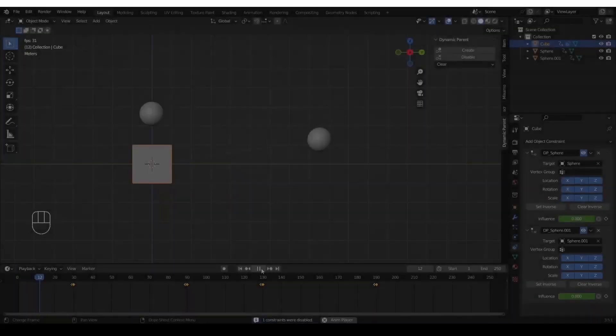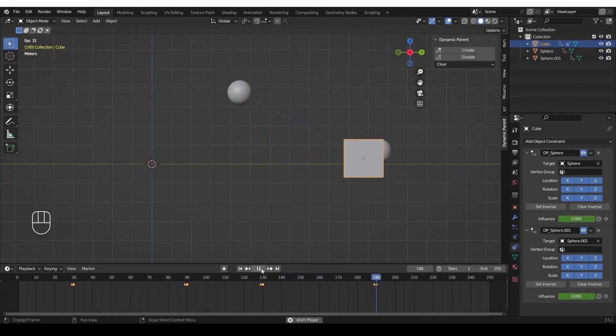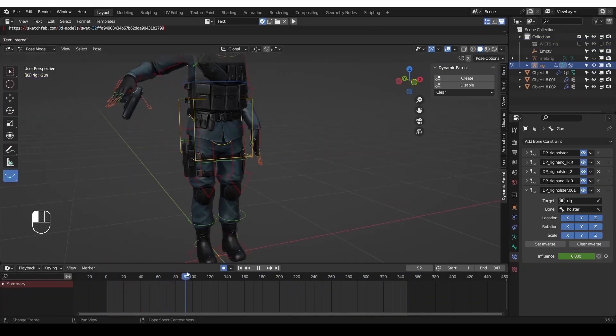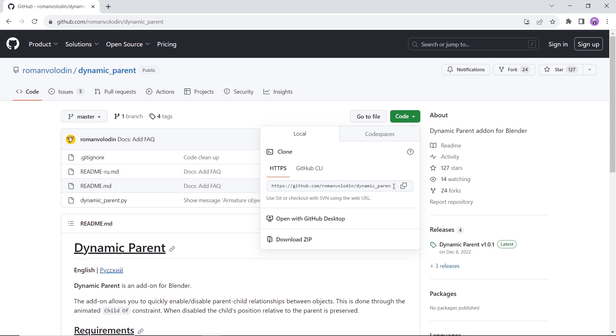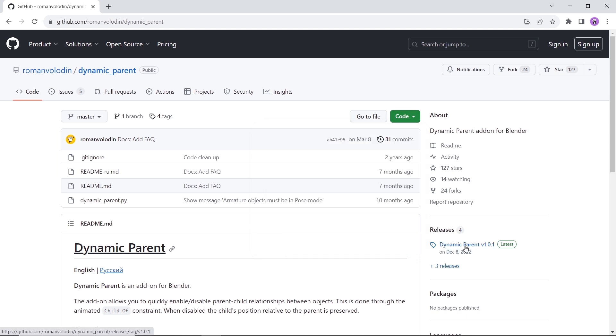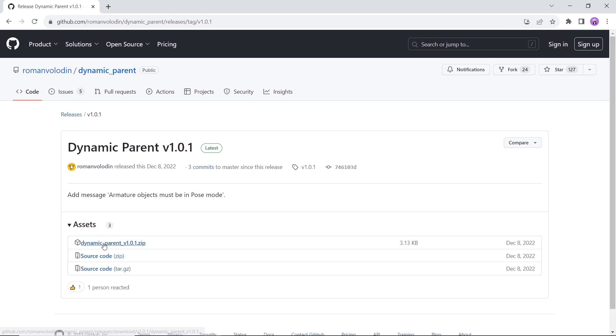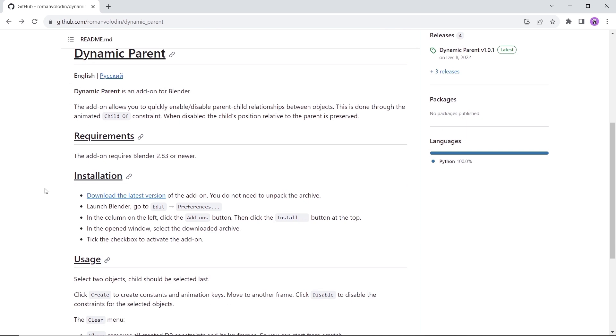At number one we have the Dynamic Parent add-on. This one allows you to quickly enable or disable parent-child relationships between objects, and it is done through the animated child constraint. Available on GitHub, so click the link down in the description and get it for free. You can also read all about this add-on down in the page, and the author did drop a full tutorial on the subject so you can check it out before starting. This tool will cut your character animating time by a lot, so have fun.